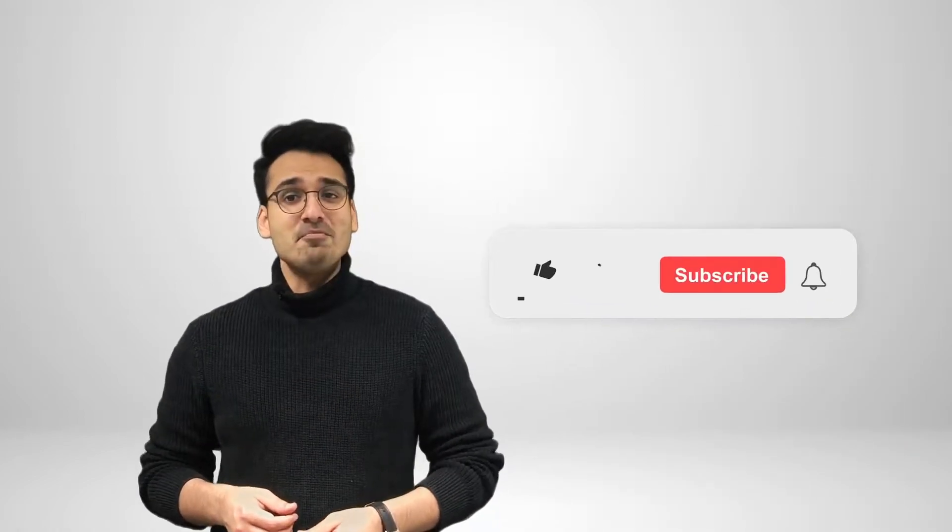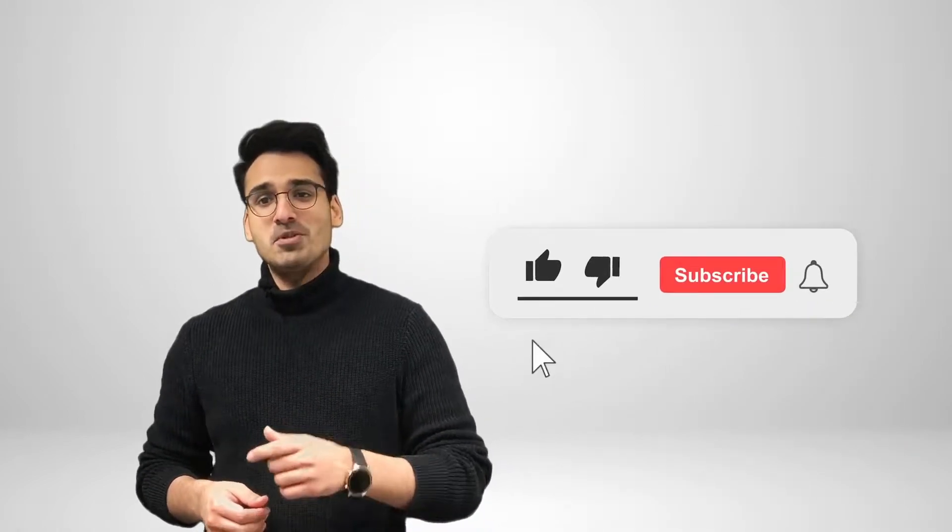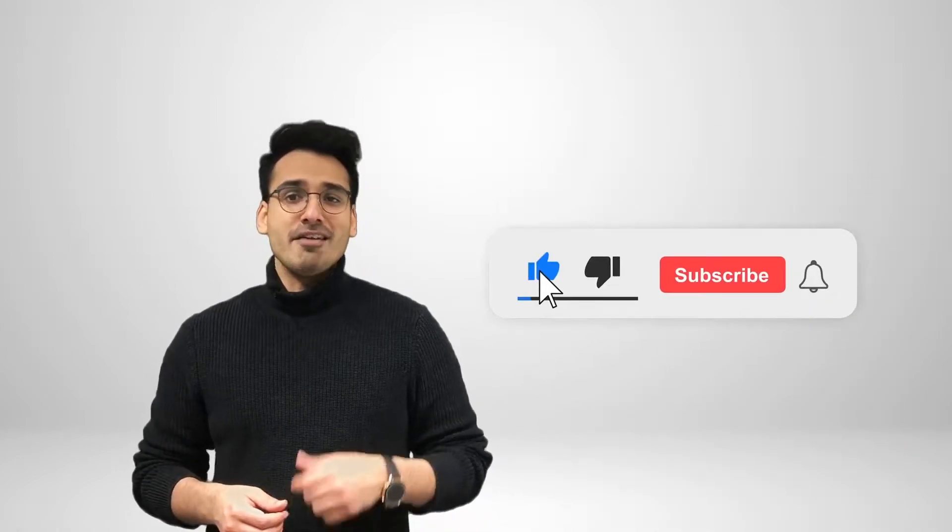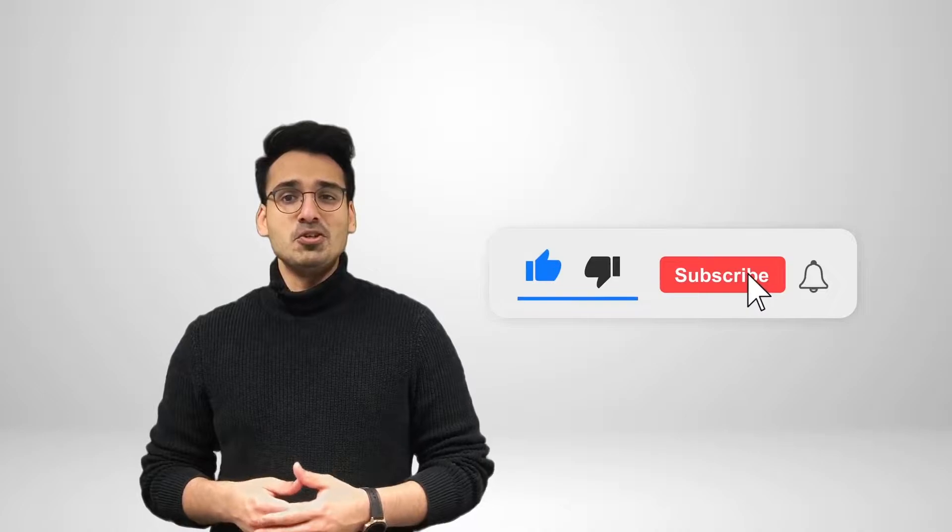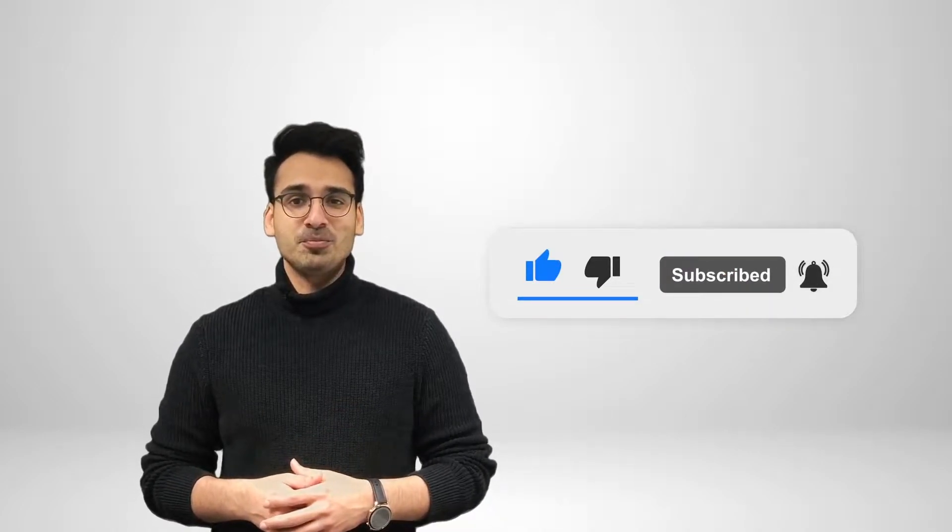Before we get started, make sure you subscribe to our channel, and if you're watching this on YouTube, click the alert notification.